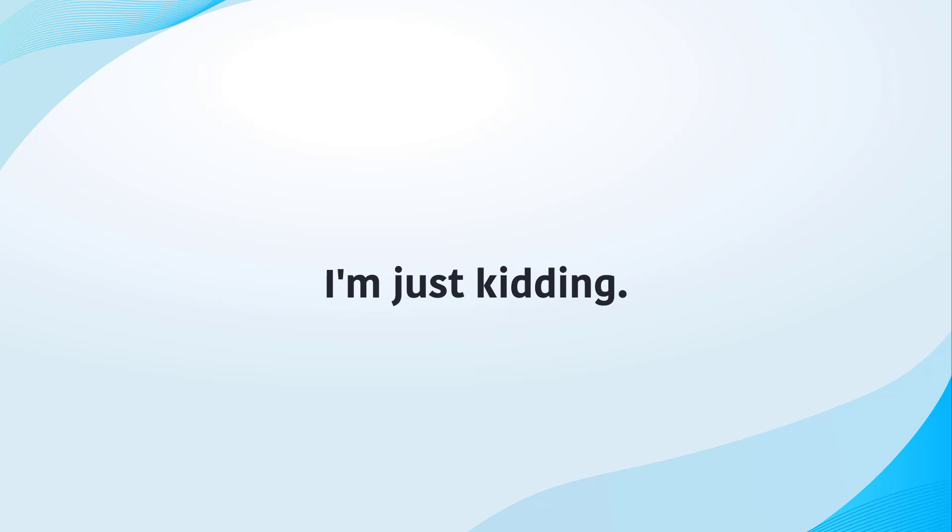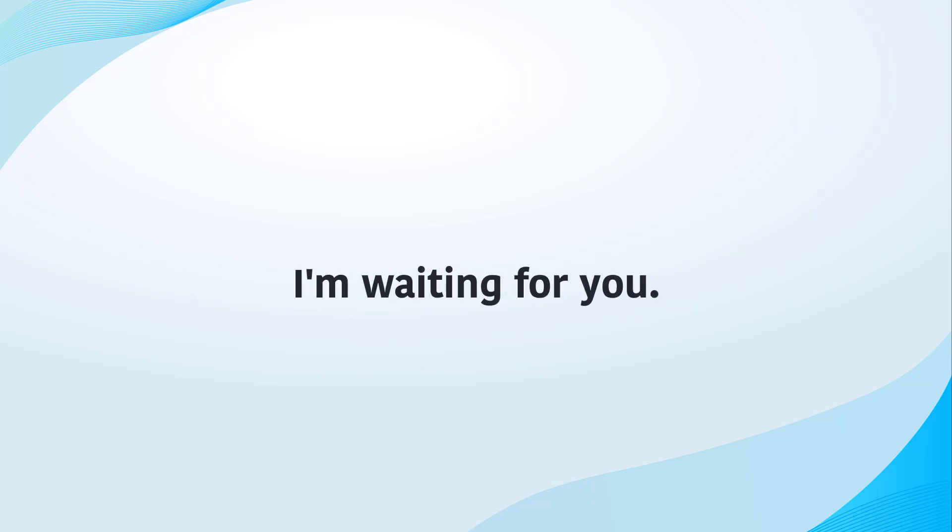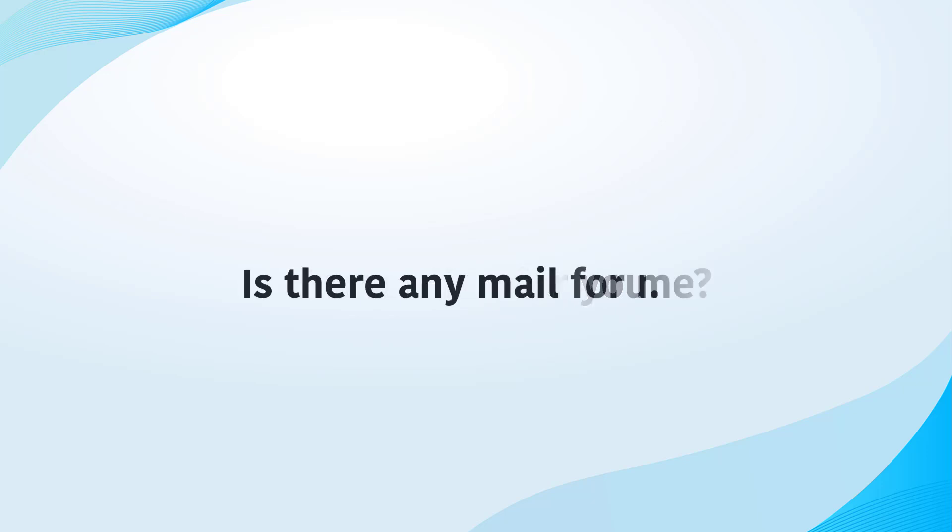I am just kidding. I am waiting for you. Is there any mail for me?